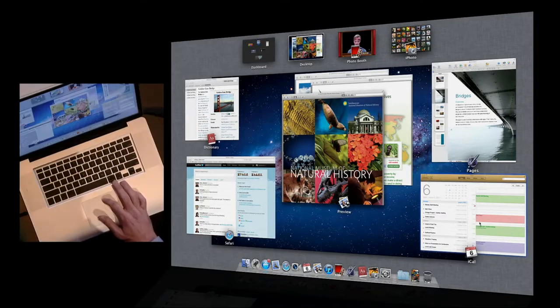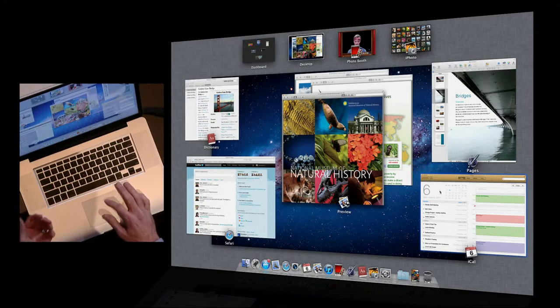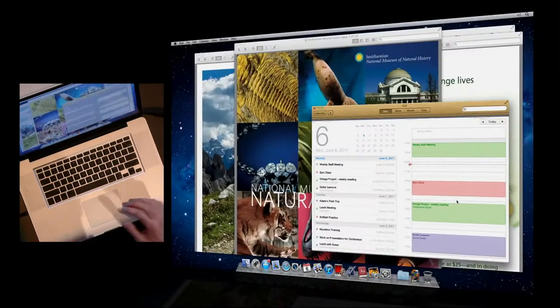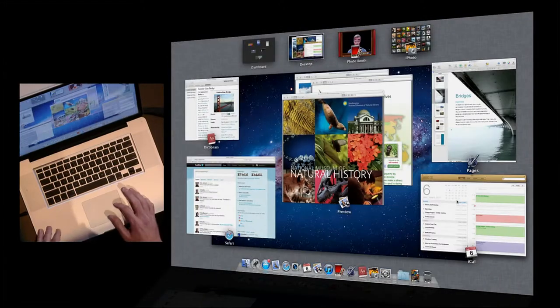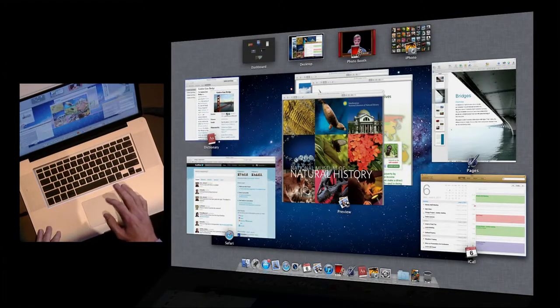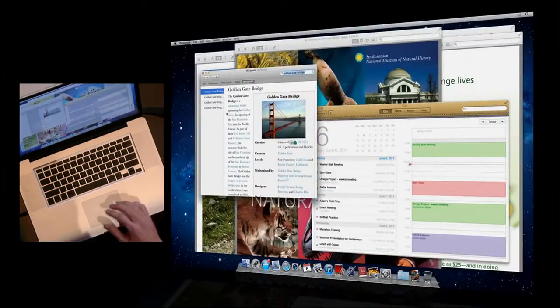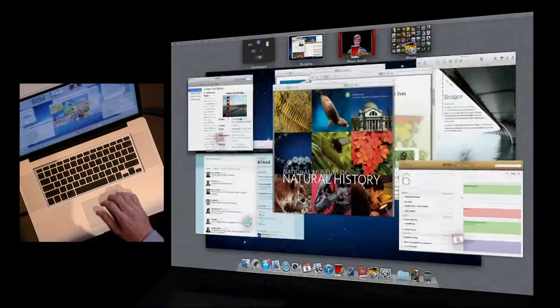From here, I can get at any window I want. So if I want to get at iCal here, I click, it comes forward. Sweep back into Mission Control. Over to Dictionary, same thing.